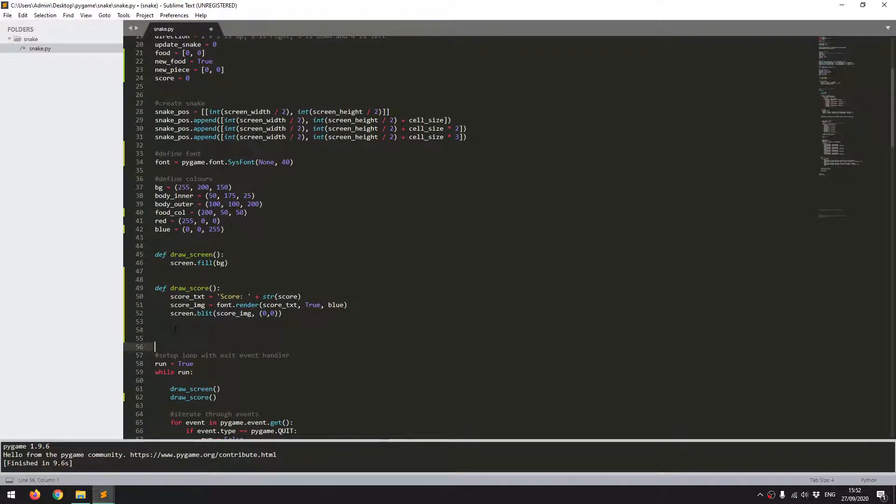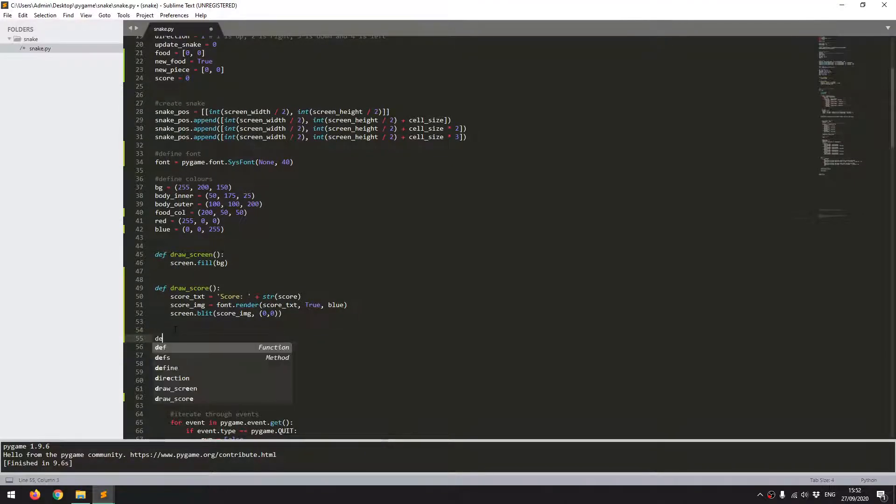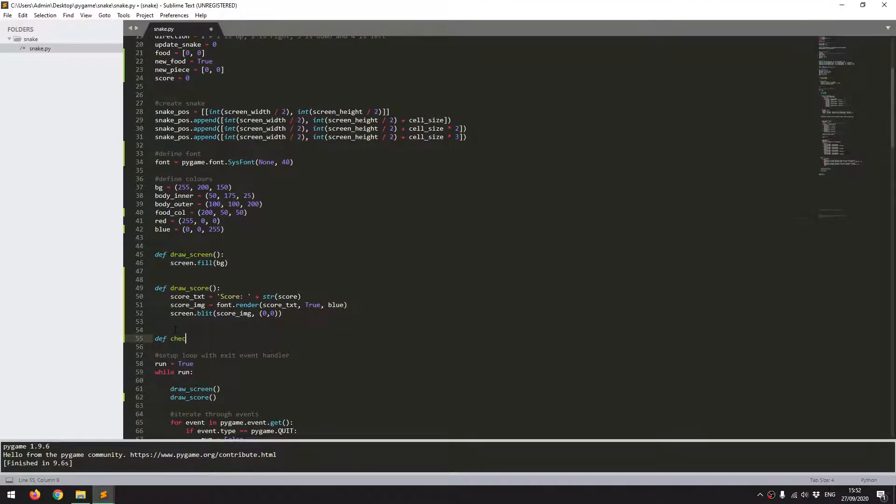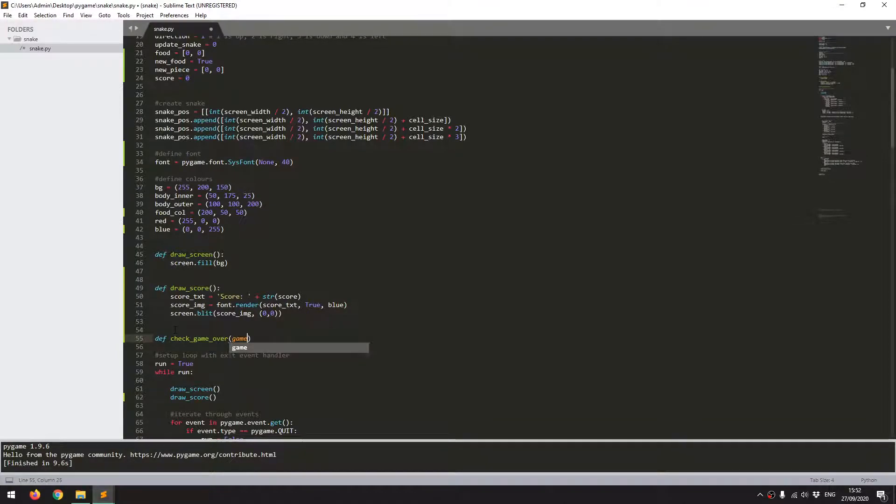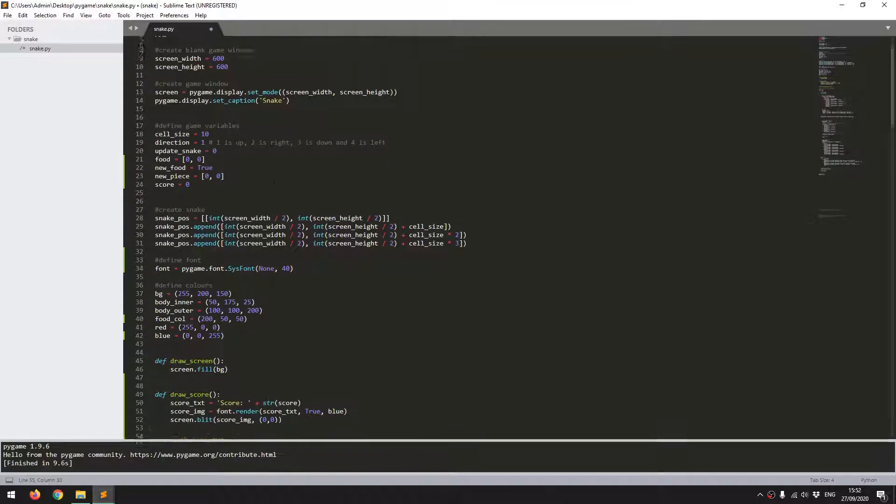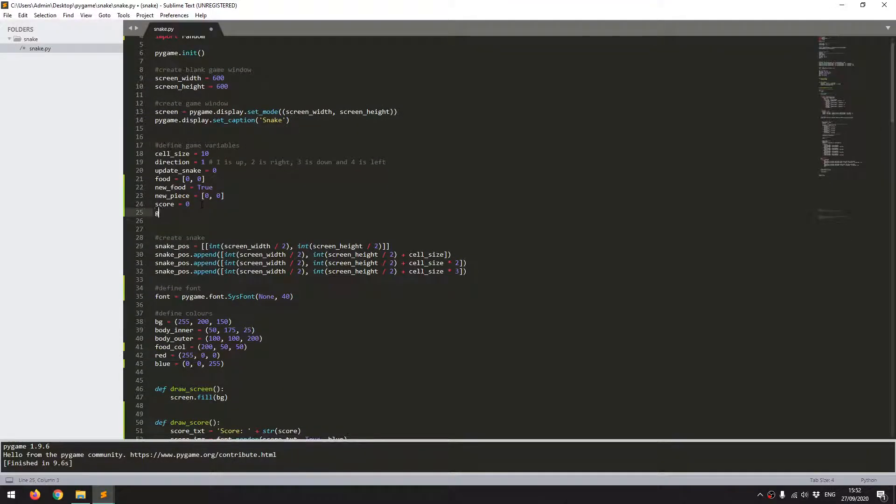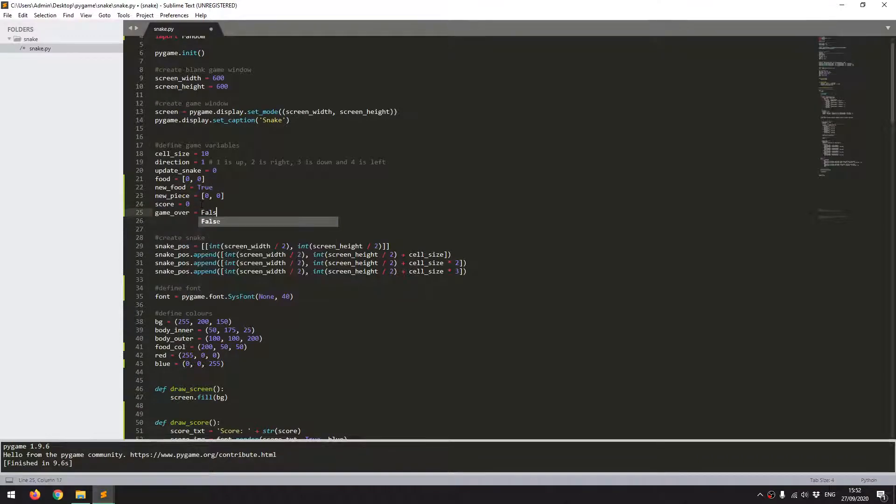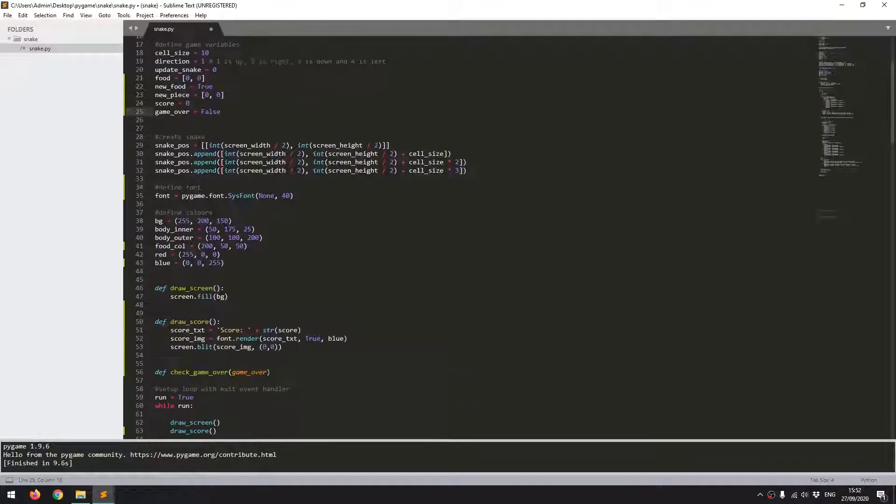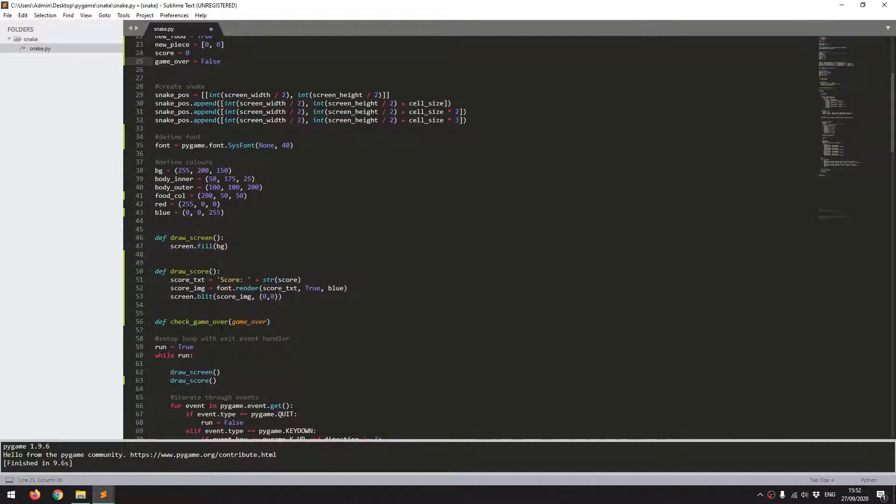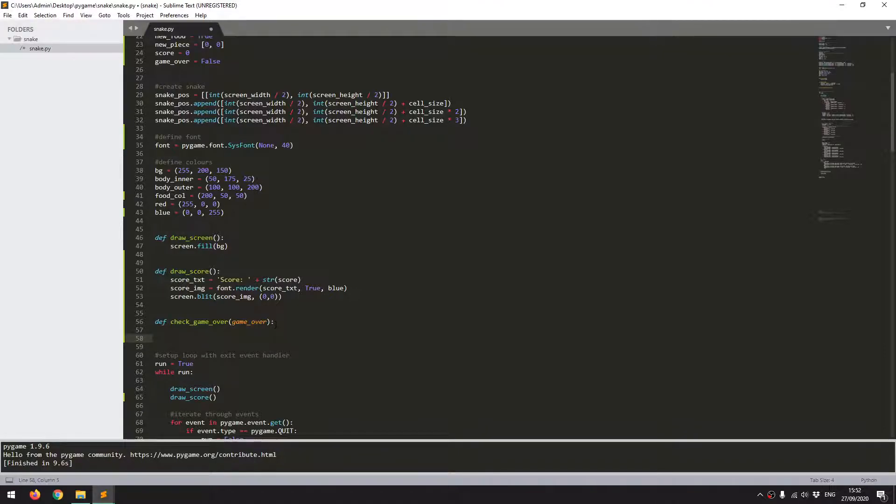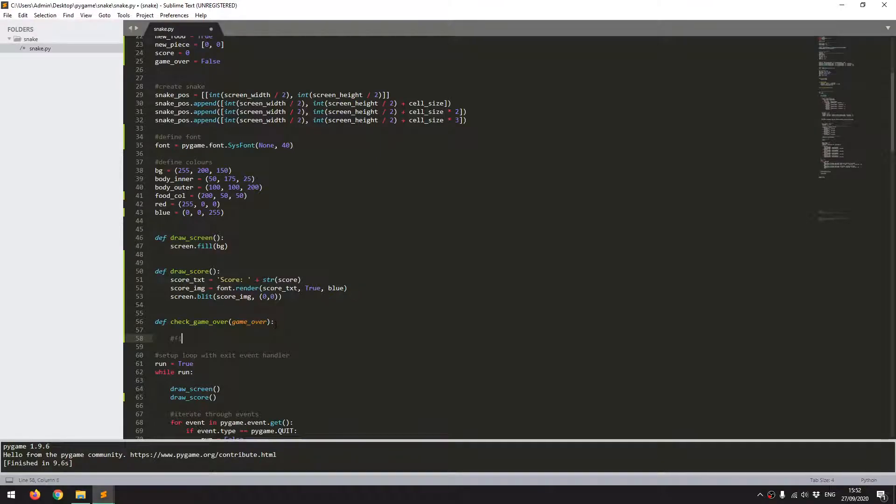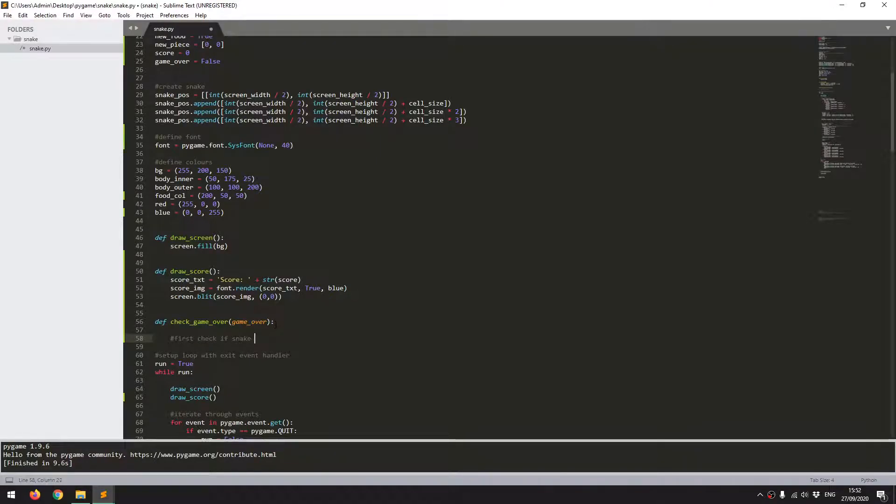So I'm going to handle that with a function. I'll define a new function called check game over and it's going to take a game over variable. I'll define that variable to start with up here and I'll just call that game over as false. Now I'm going to look for one of two conditions. The first condition is going to be if the snake has eaten itself.